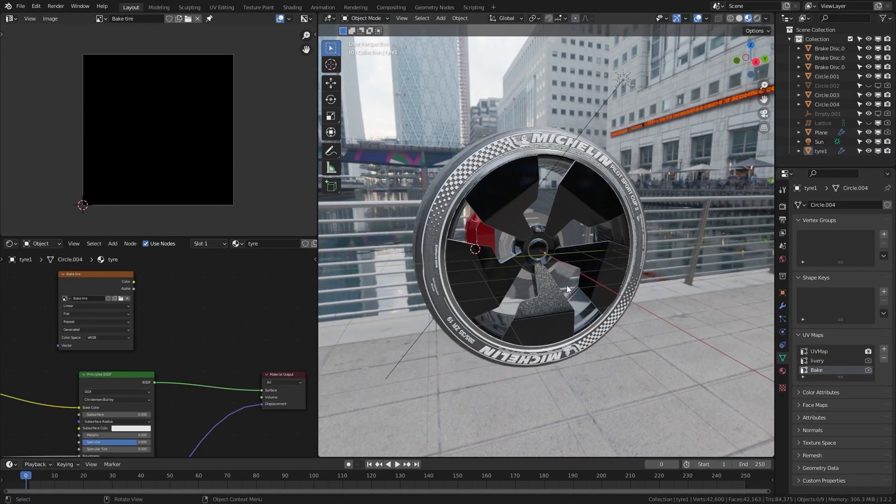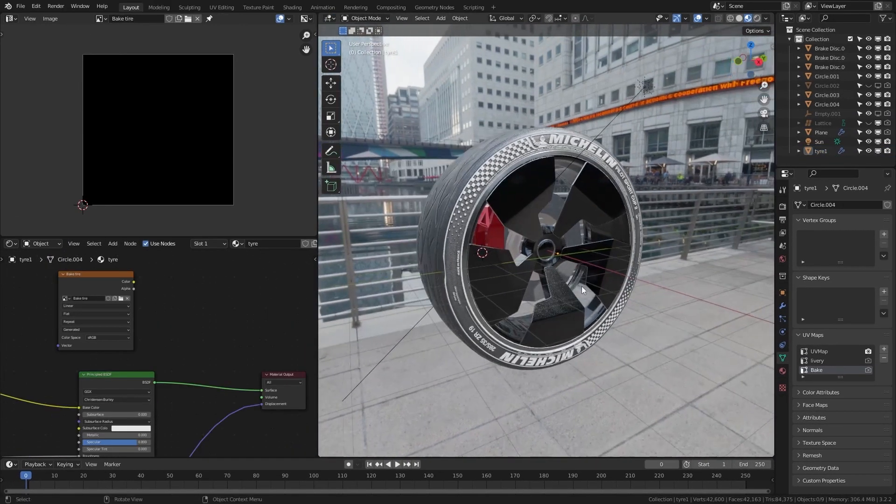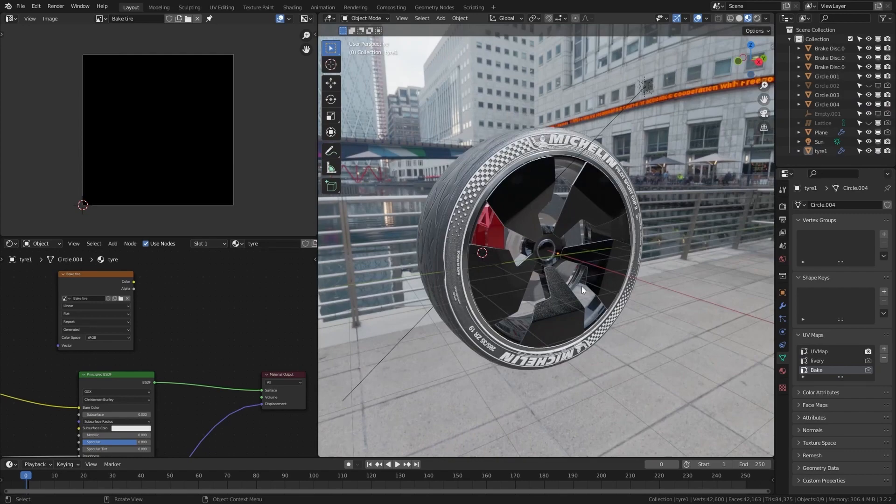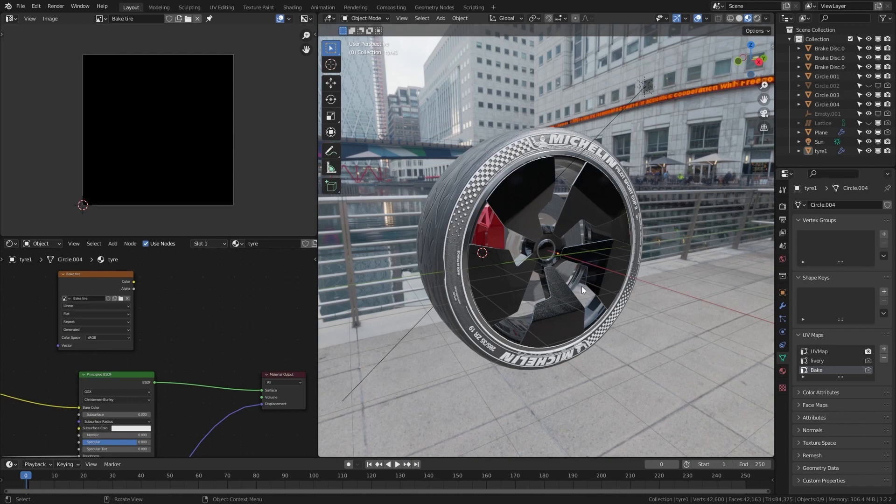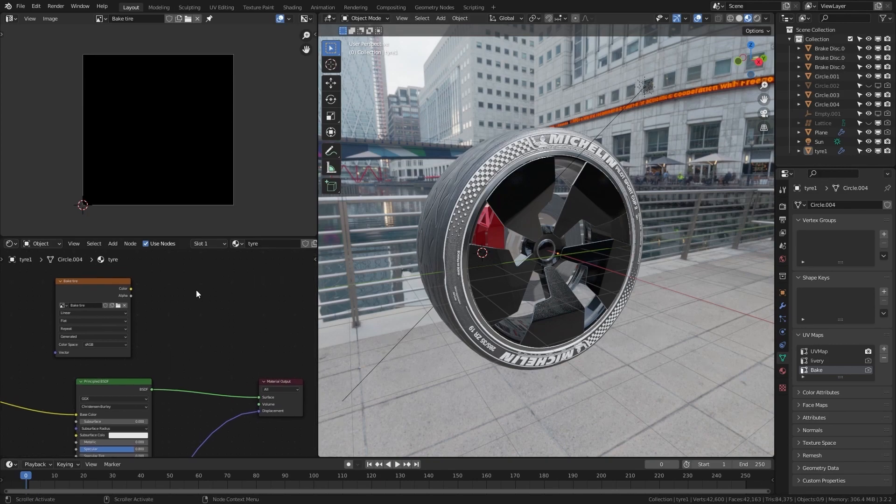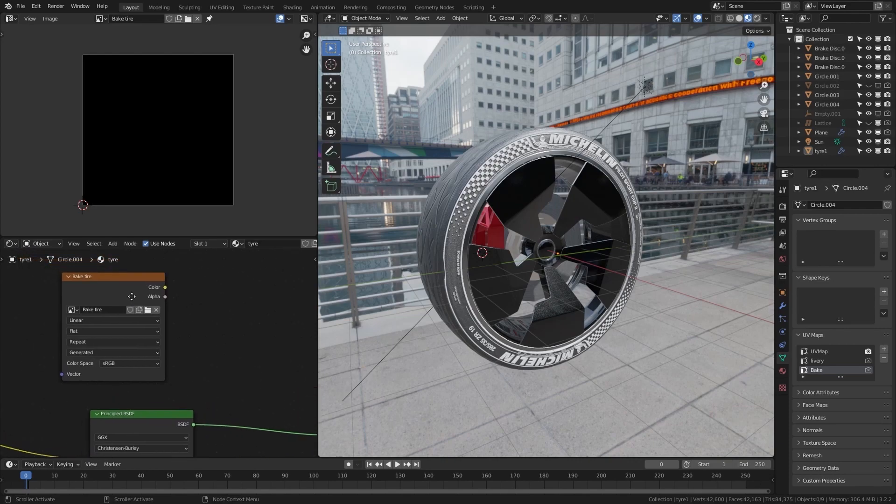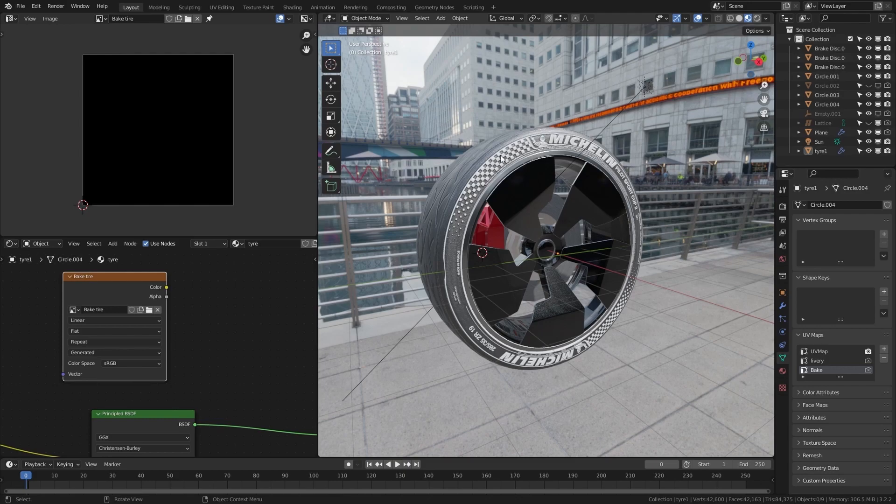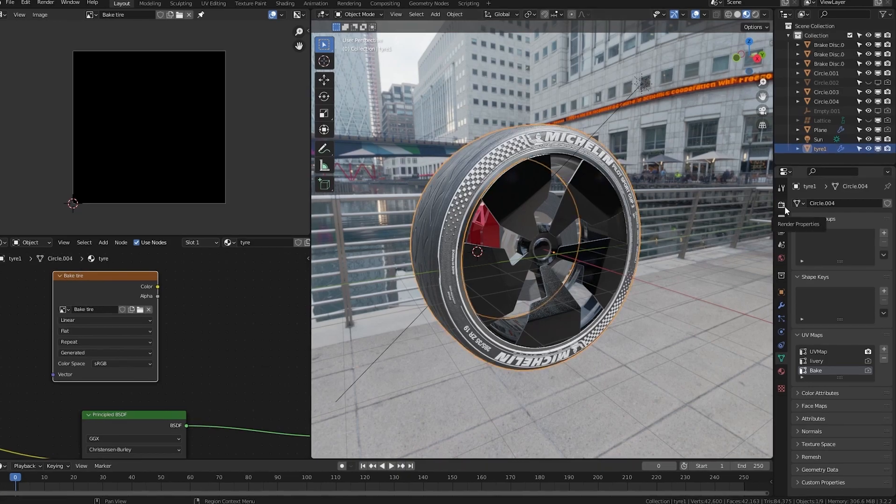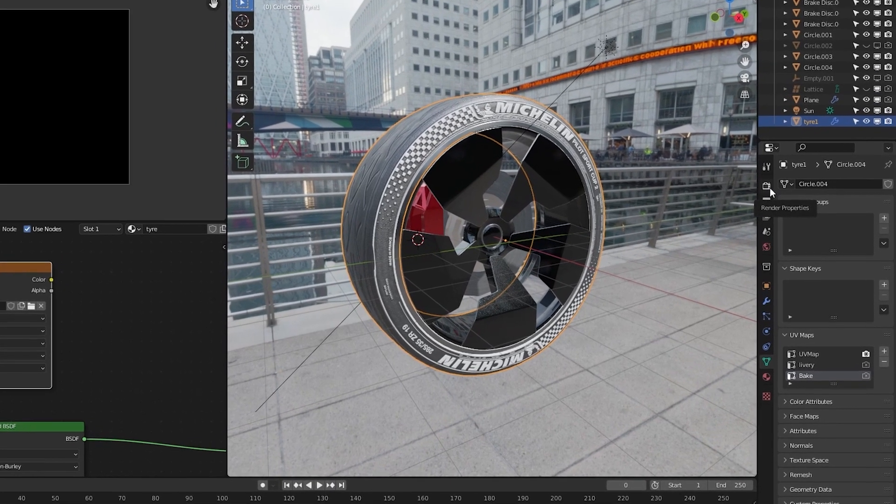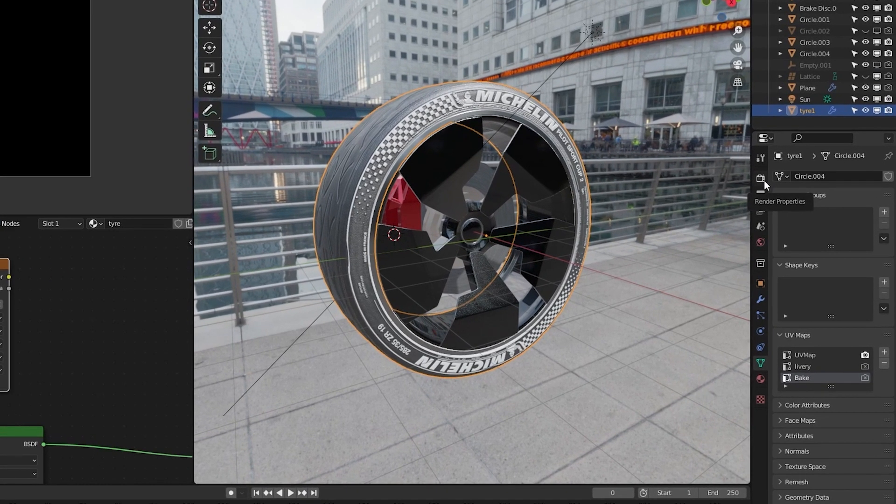Now I will go back here into the shader editor and switch to the object mode. Now when we have our scene prepared or our objects prepared we can prepare to bake. Now we have to make sure that we have selected the image texture right here.